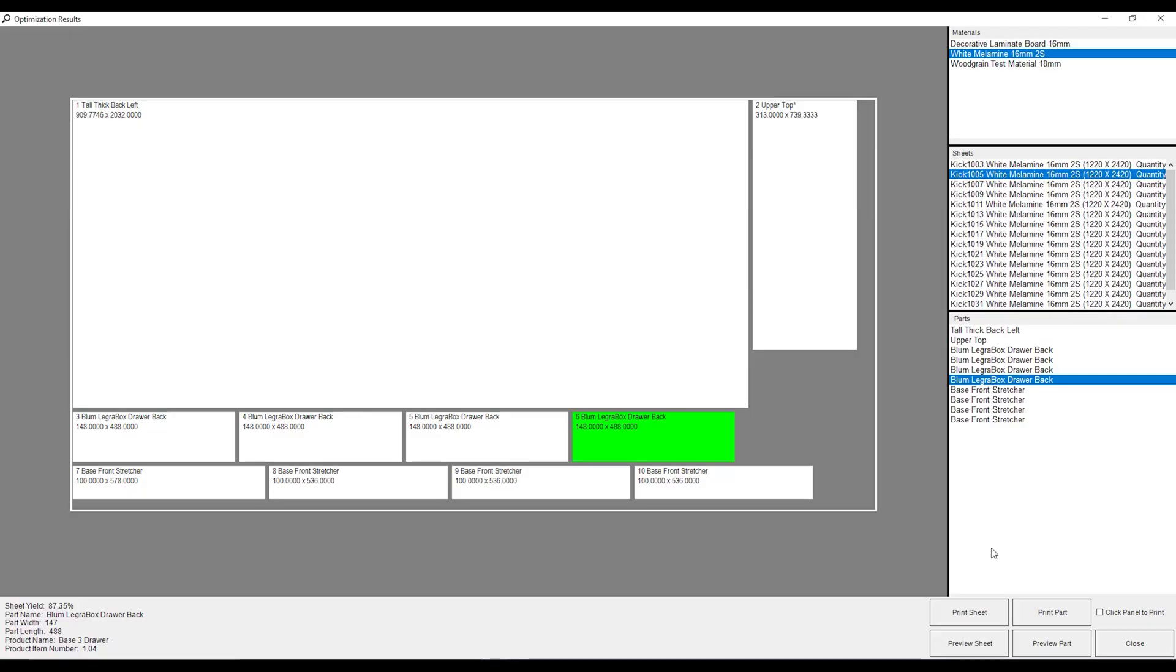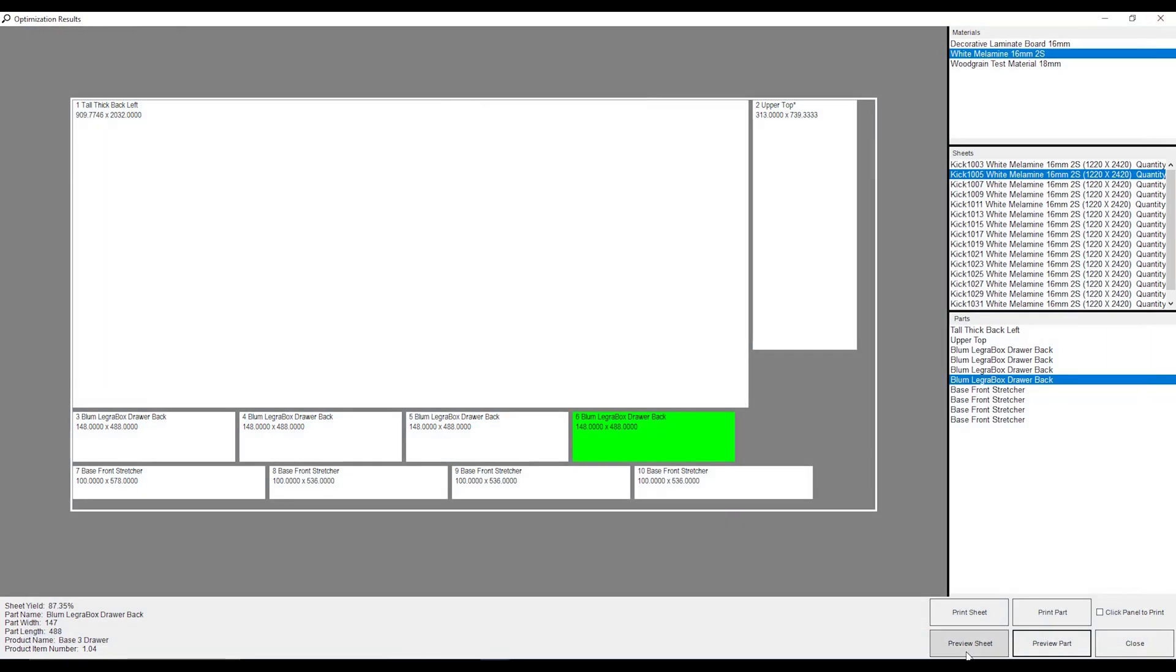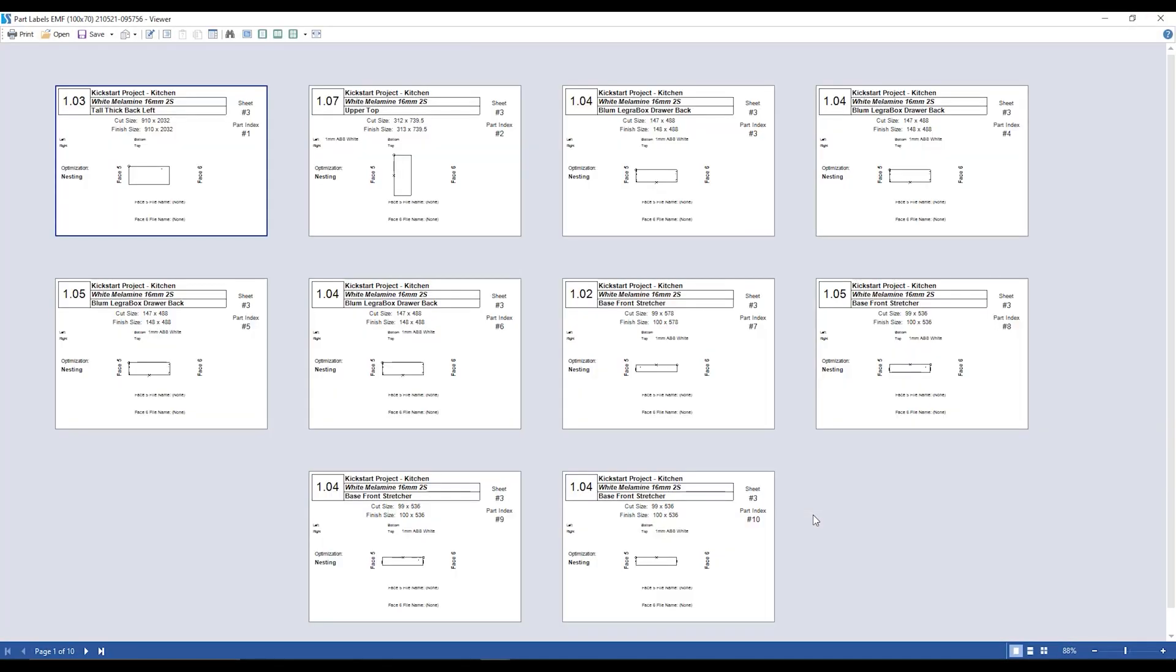Now, if I want to print out the labels, if I want to see the labels for these parts or these sheets, I can go down to these buttons over here. And I can either preview part or preview sheet or print part and print sheet. So if I want to preview the label for this particular Legra box drawer bottom, I can go to preview part. And this is just the individual label for that part. I can close that down and I can preview the sheet. And this will show me the labels for this particular sheet. So once you've got a sheet that's come off the CNC machine, you can print these labels off. And while the next sheet's cutting, you can put these on. The next one comes off the machine, you print out those ones, stick them on, rinse and repeat.